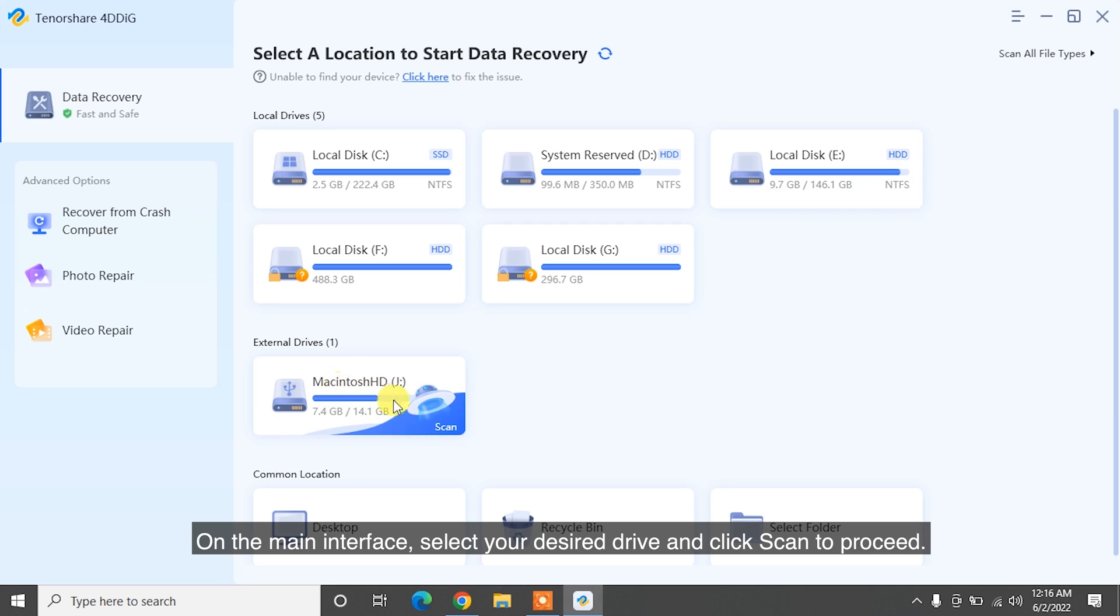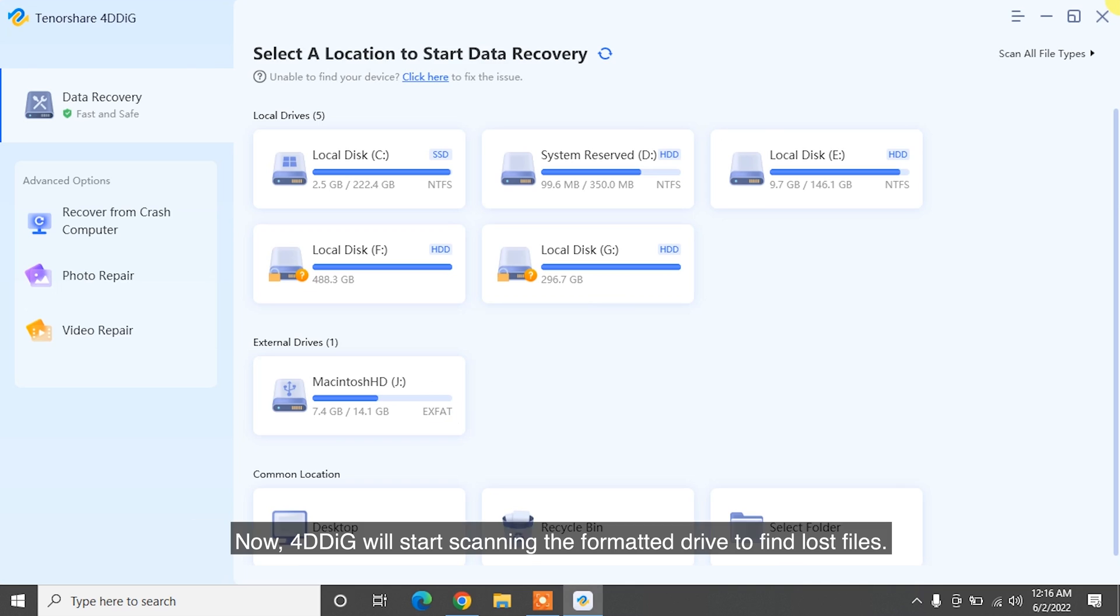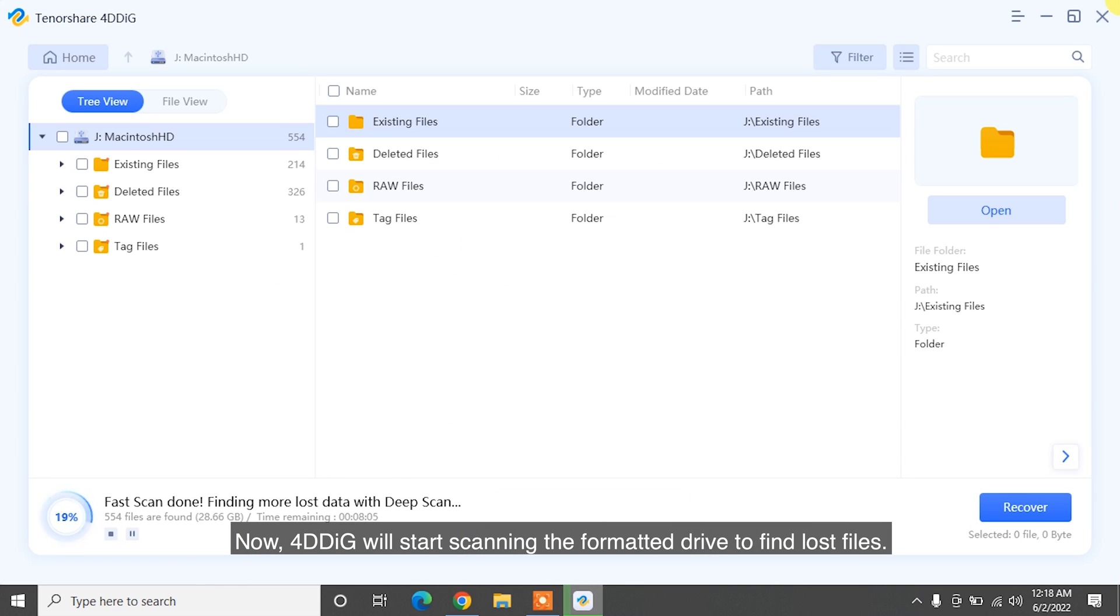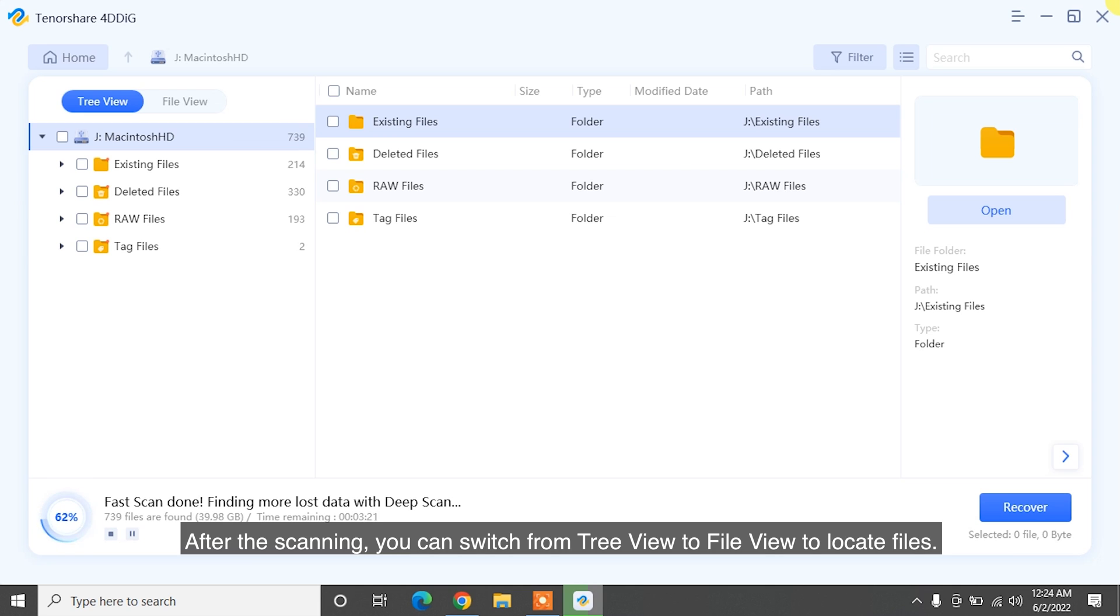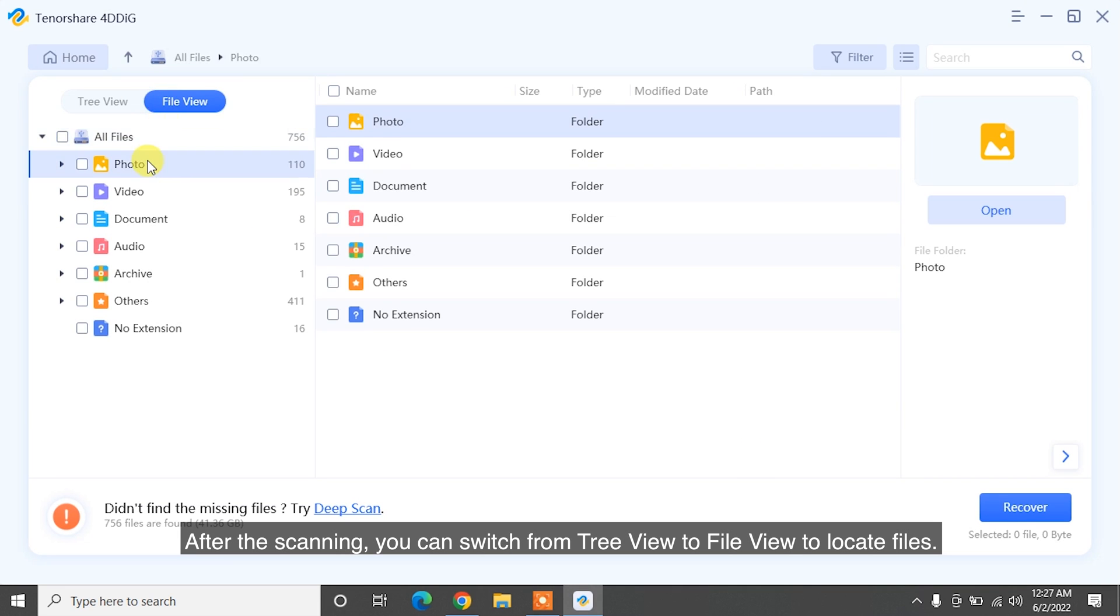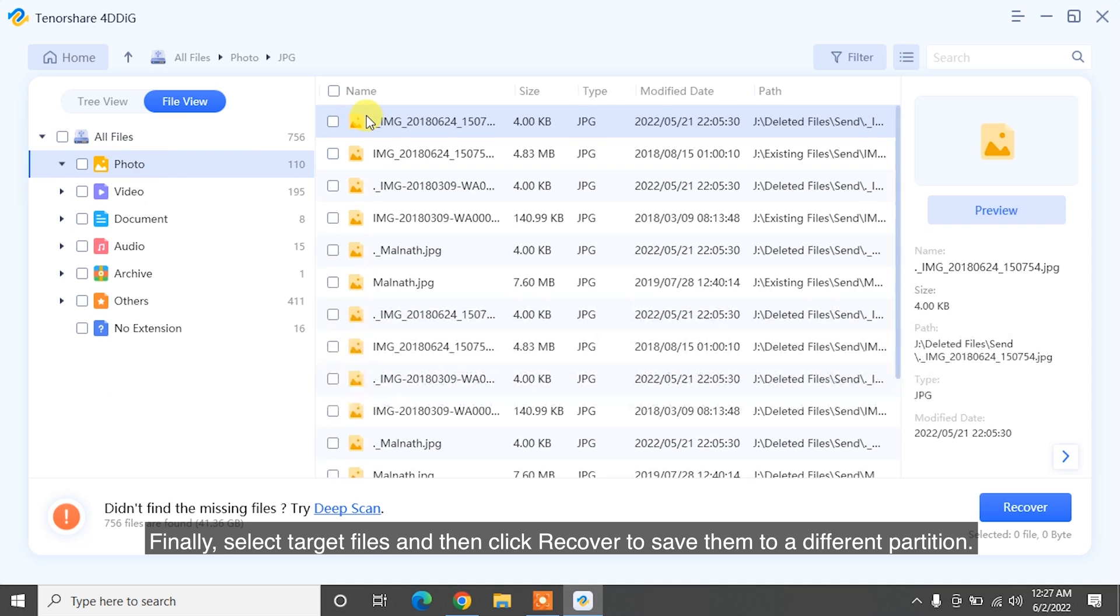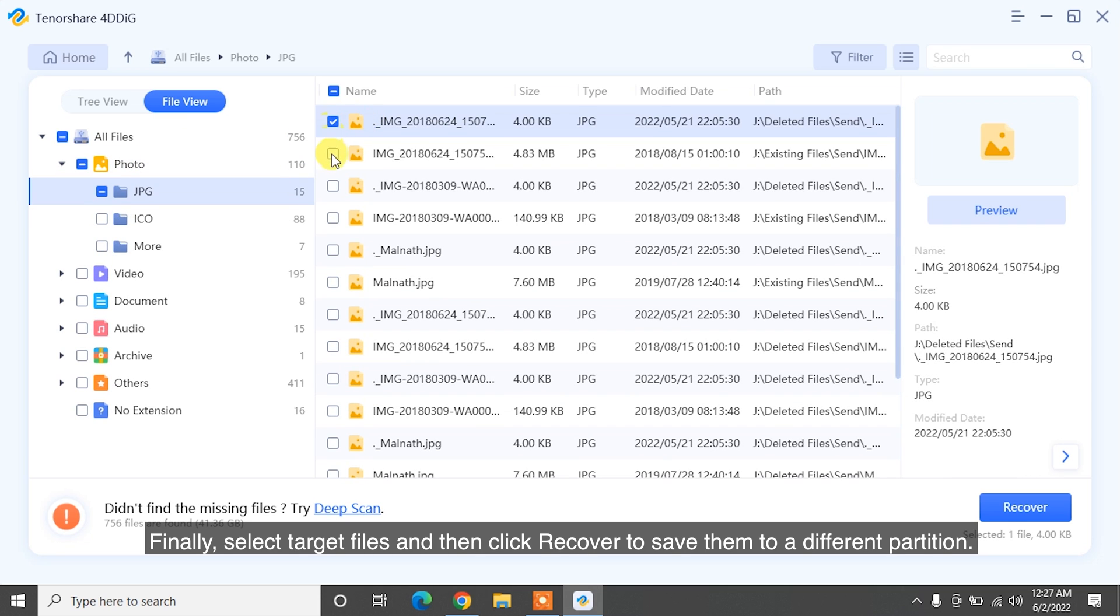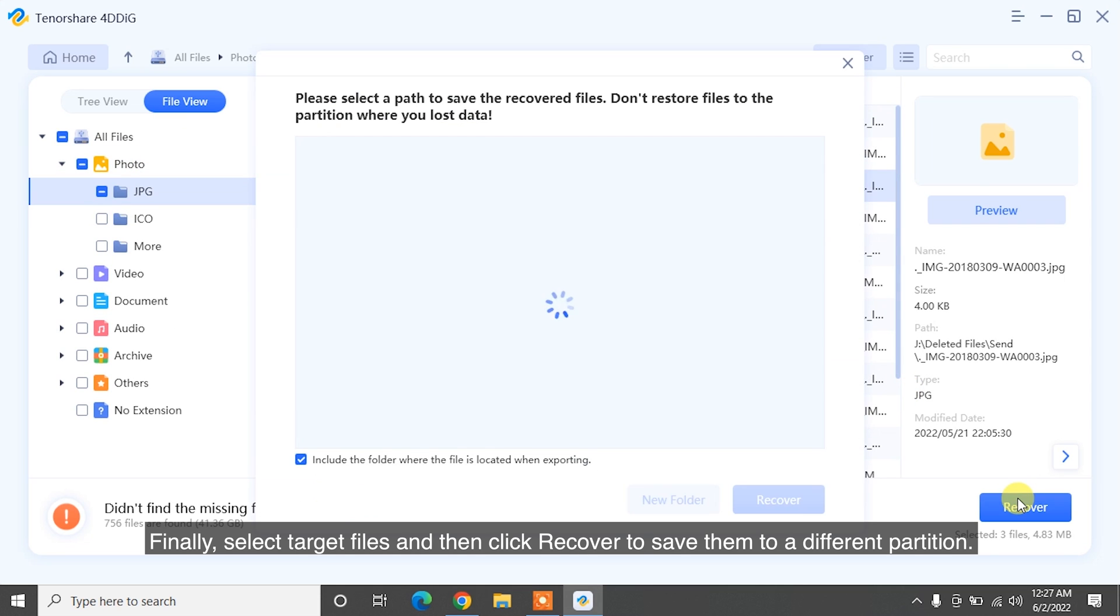Now, 4DDiG will start scanning the formatted drive to find lost files. After the scanning, you can switch from Tree View to File View to locate files. Finally, select target files and then click Recover to save them to a different partition.